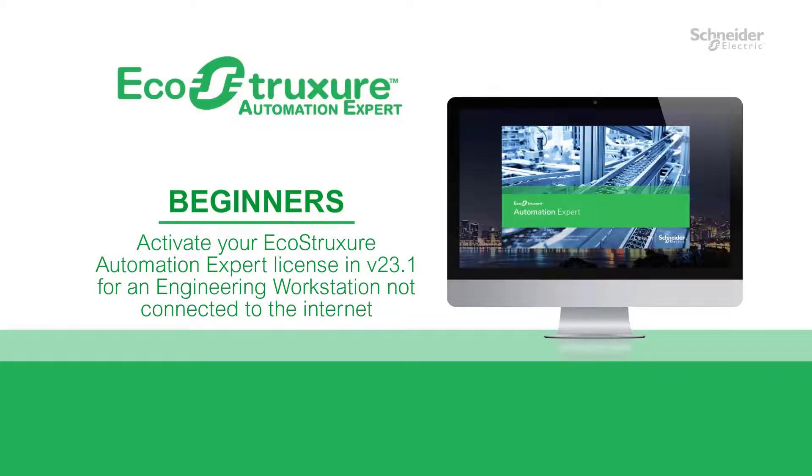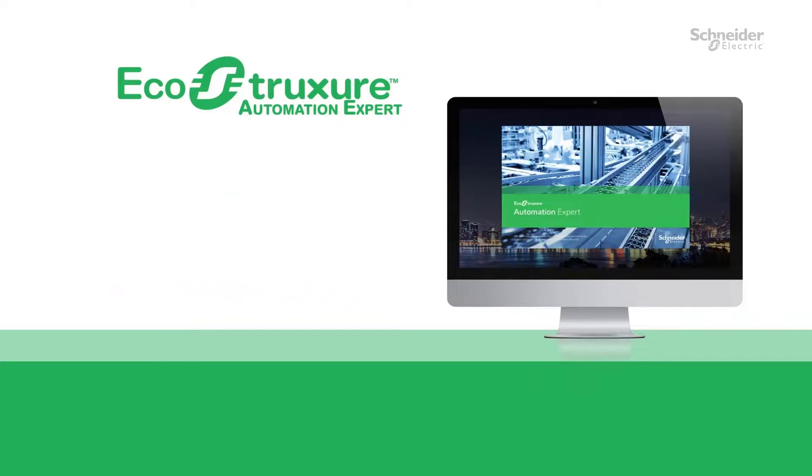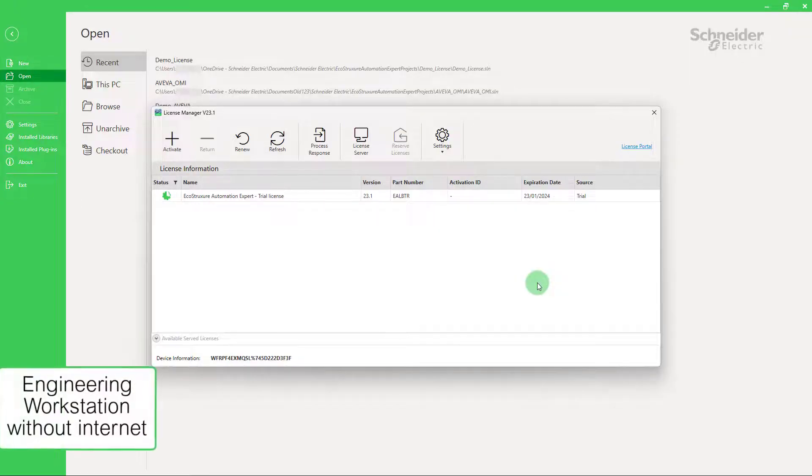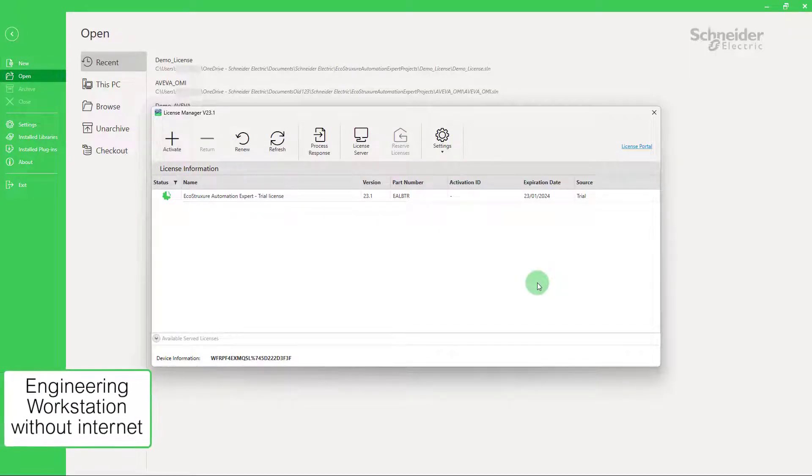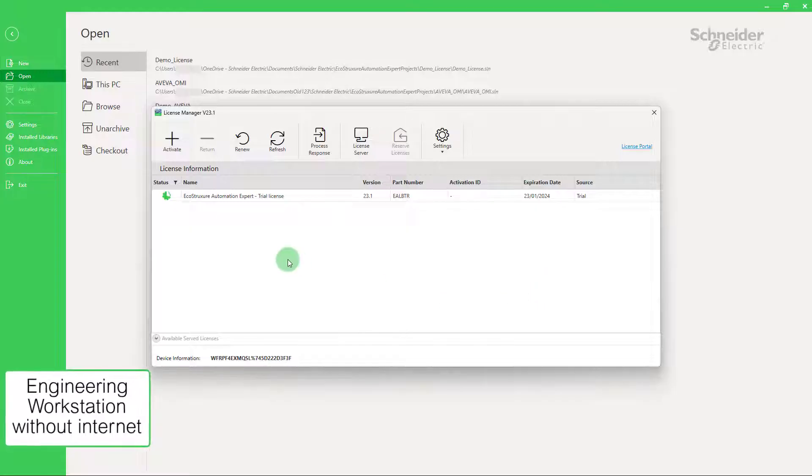Now, let's see how to activate licenses in EcoStruxure Automation Expert version 23.1 and above for an engineering workstation that is not connected to the internet. If you are offline and click on any of the left three buttons of the license manager, you will see this message.